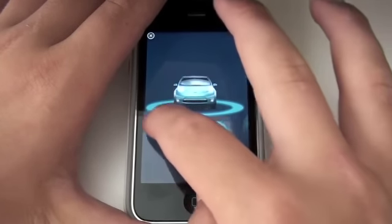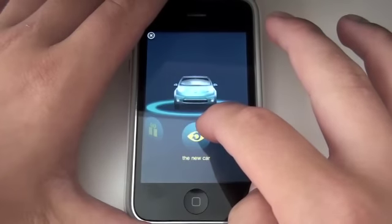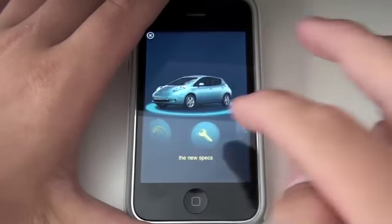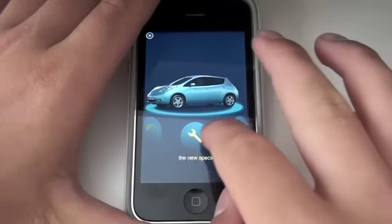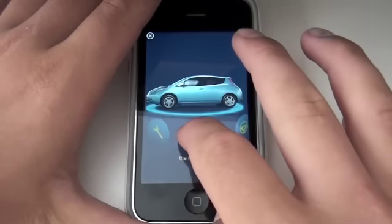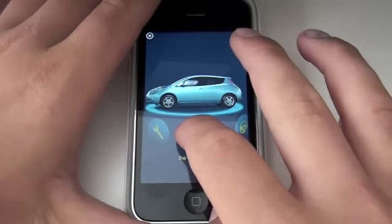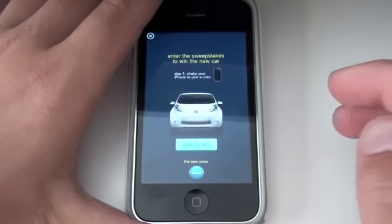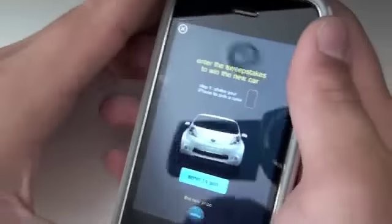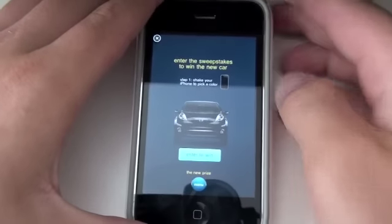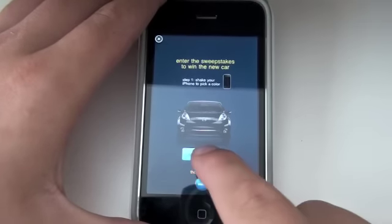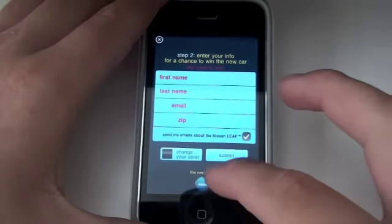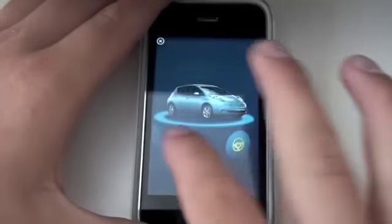So here is the iAd — as you can see, once again it is fully interactive. As you rotate through the menu items, the car actually rotates as well, which is really cool. This is the Nissan Leaf — it's actually a full electric car. They made this iAd and you can enter to win a giveaway. You can shake and it'll change the car color. You select enter to win and you enter some personal information. You can go back to the main menu.